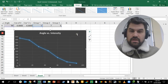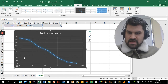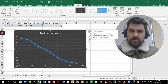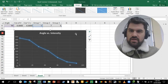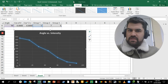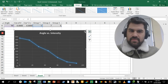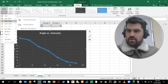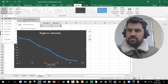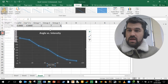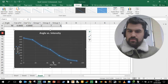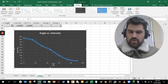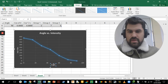Excel doesn't natively show axis titles, so you need to add chart elements. There are two ways to do that: you can click the plus icon on the chart, or go to the Design tab and select 'Add Chart Element' in the top left. We want axis titles for both the horizontal and vertical axes.